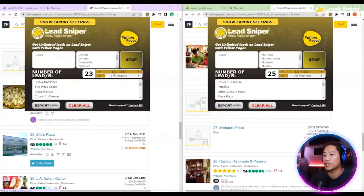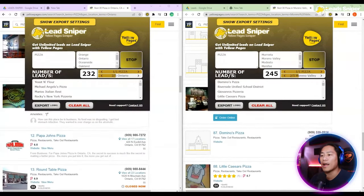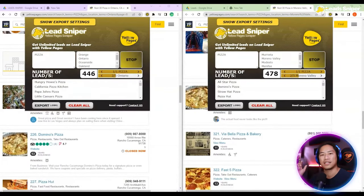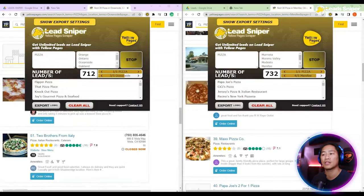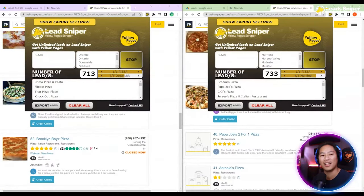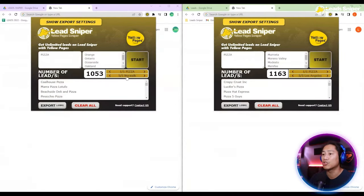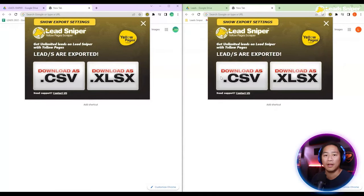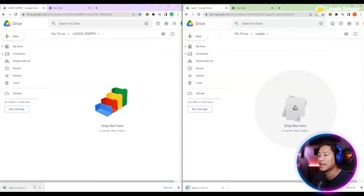It's going to check now. Right now we are at 200 plus leads already with just simple clicks. If you are going to do this manually, you are going to spend hours and hours, or maybe days, to just look and take note of all that information.